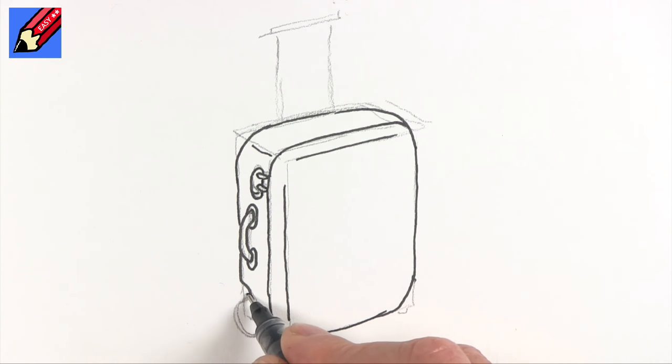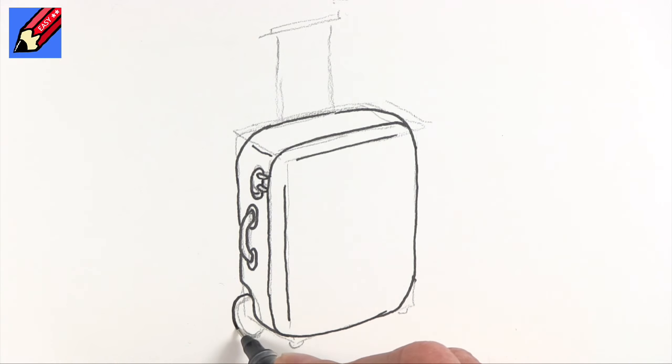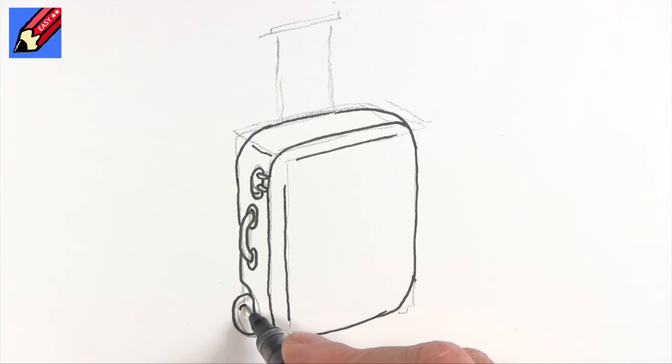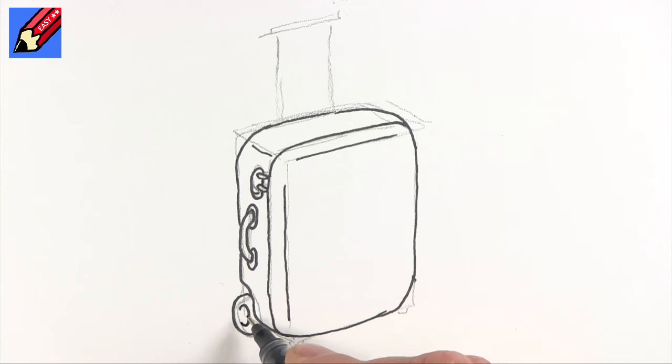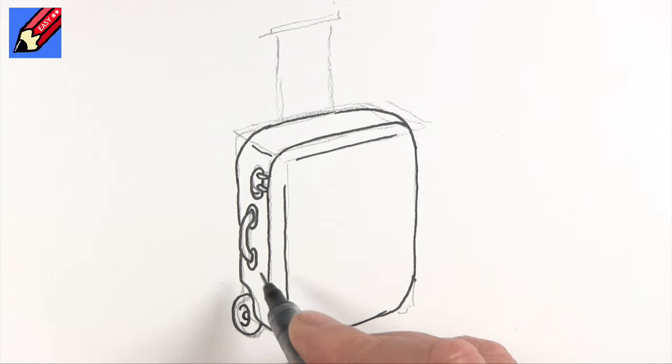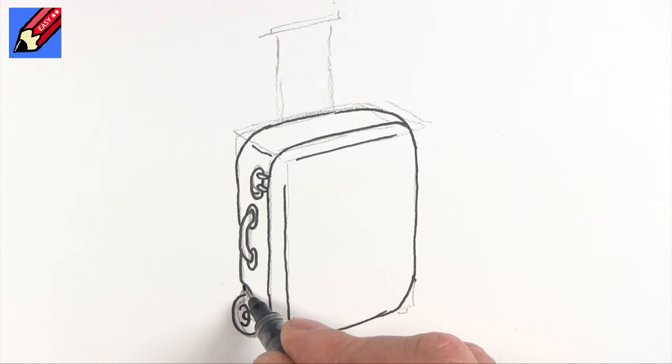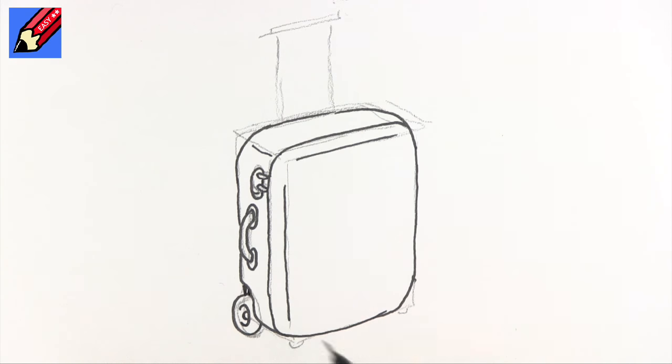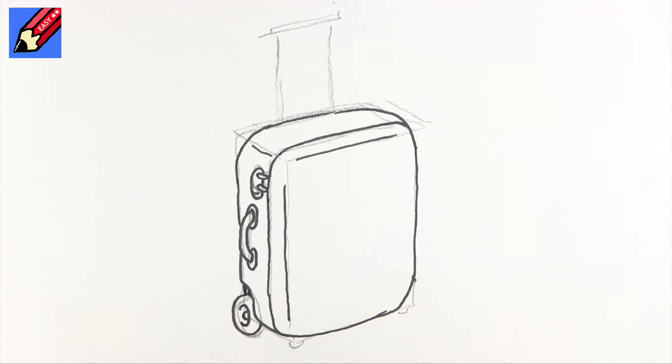The wheel will come around there like that. And then we want to see a little curve like that and then that will be the axle of it. And that's the little bit of the inside of the suitcase there.